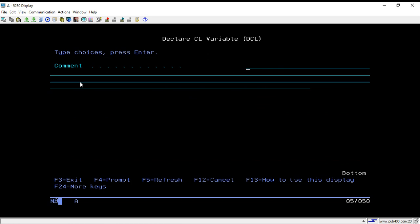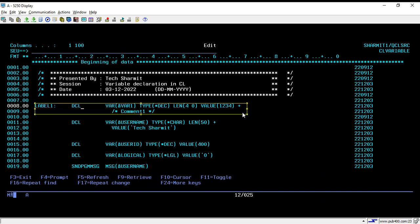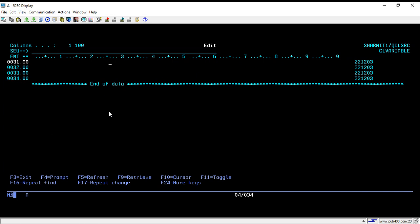After that, press Page Down and you will see a field for comments. If you want to put a comment for this variable, simply enter it here, for example 'comment1', then hit Enter. This is how the variable declaration looks: we have the optional label, the variable name with the mandatory ampersand prefix, the type which is decimal, the length, and the initial value 1234. Below that we have the comment section.